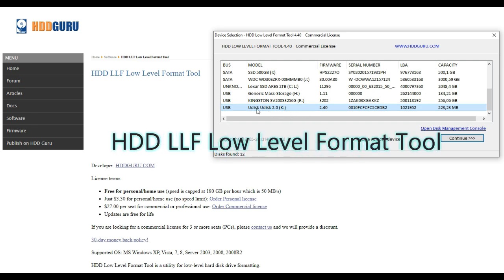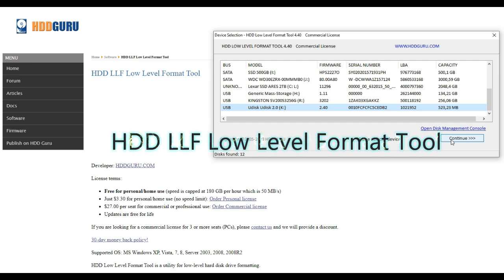After your USB drive is connected, open the software and a list of your drives shows up. Search for your defective USB drive in the list and click on it so it is highlighted.